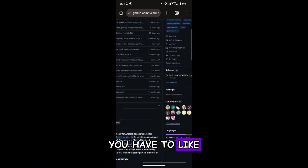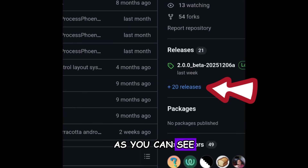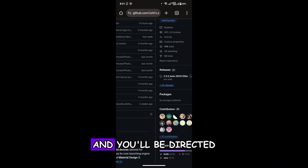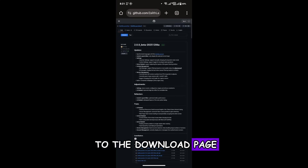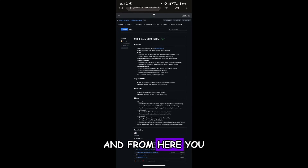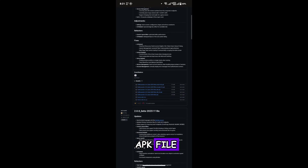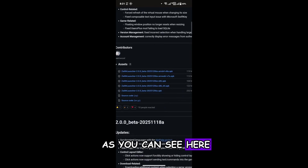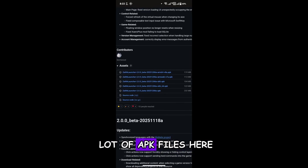From here, you have to click on the Releases section. As you can see, just click on Releases and you'll be directed to the download page. From here, you have to download the APK file of Zalith Launcher 2. As you can see, there are a lot of APK files here.